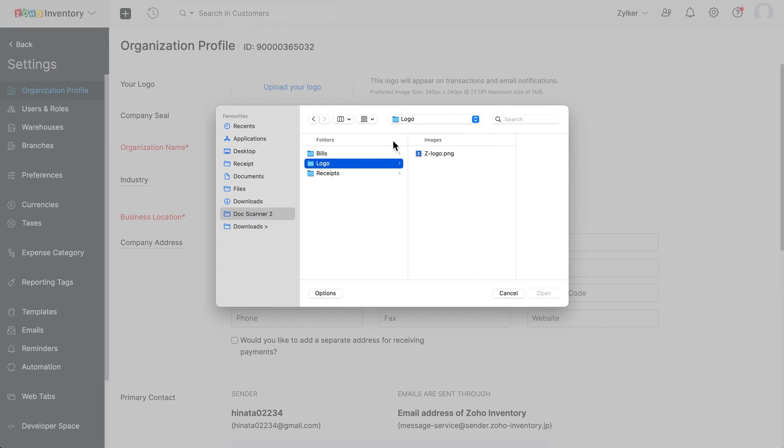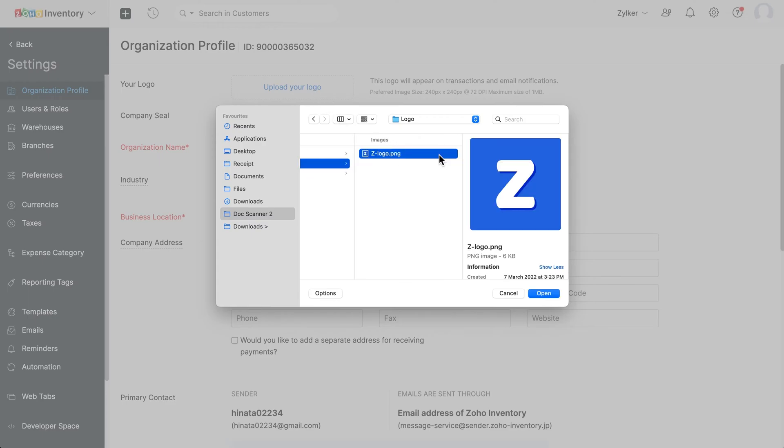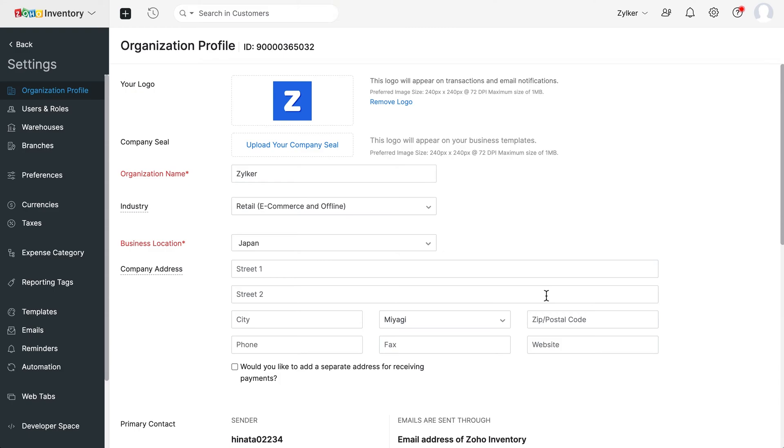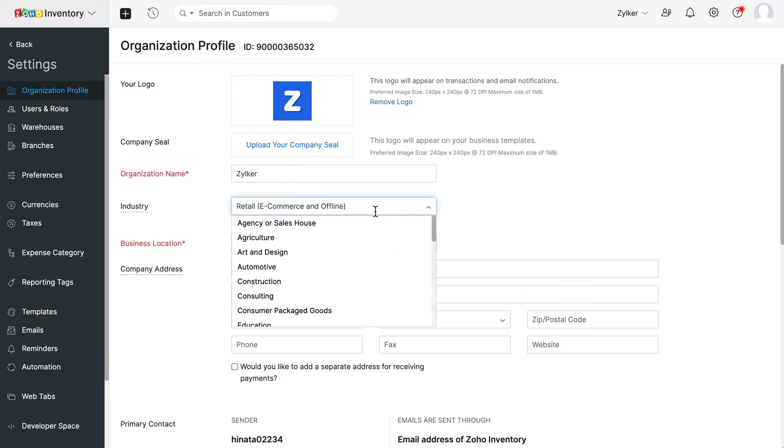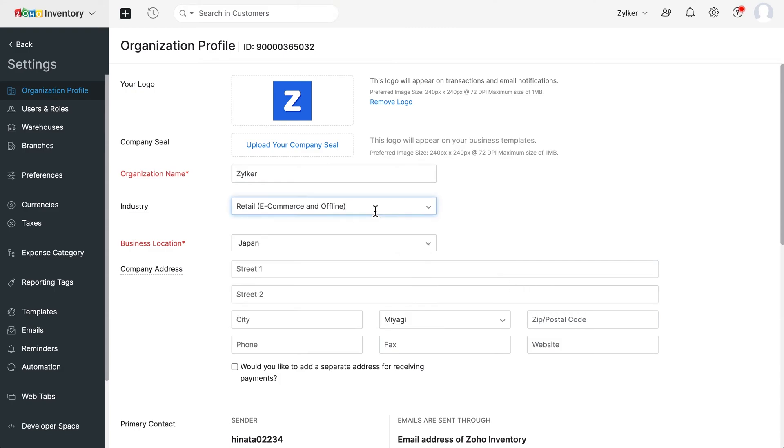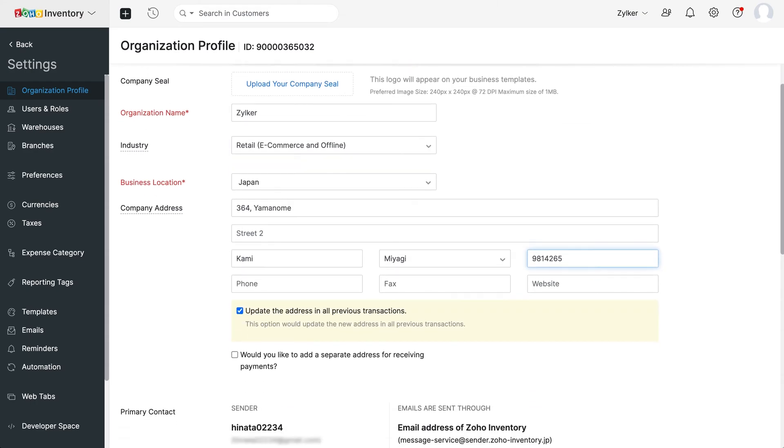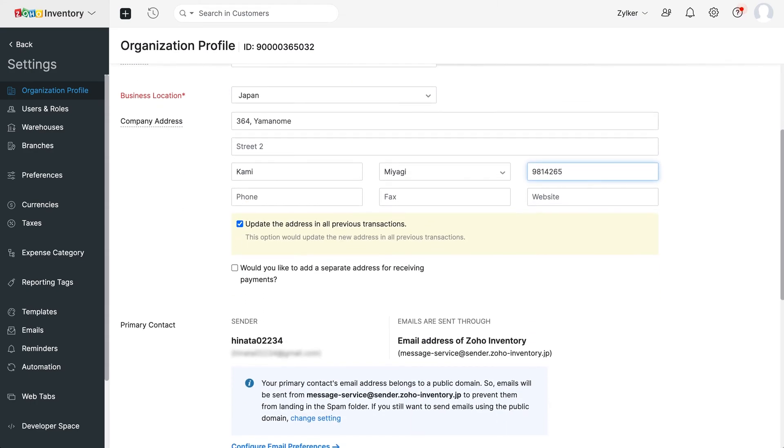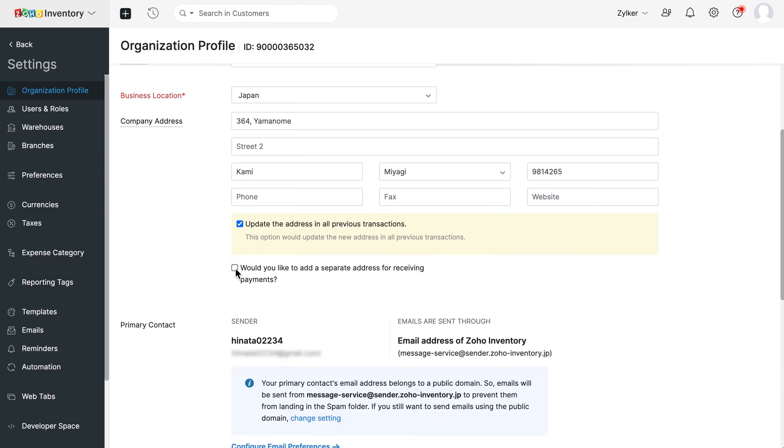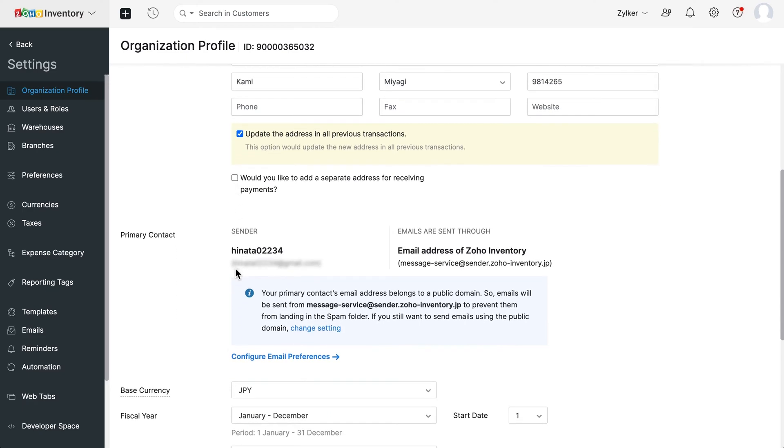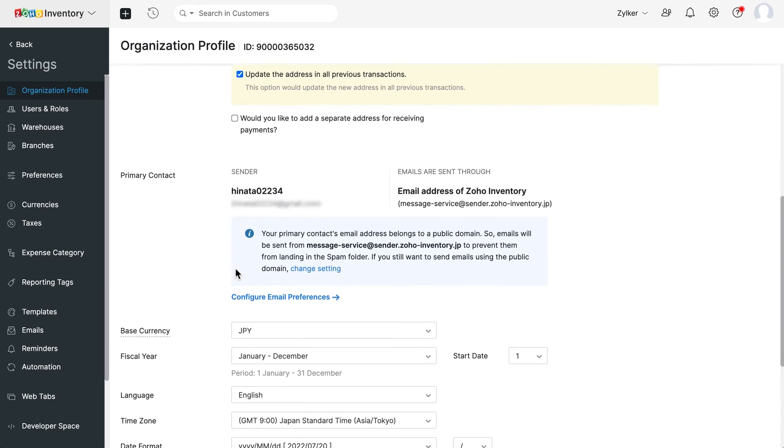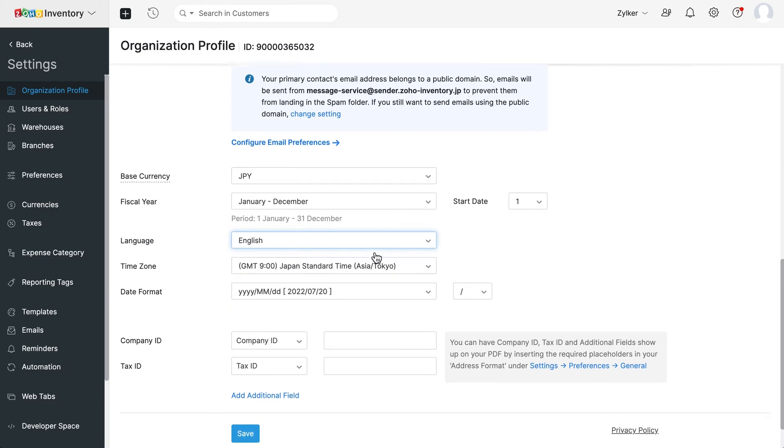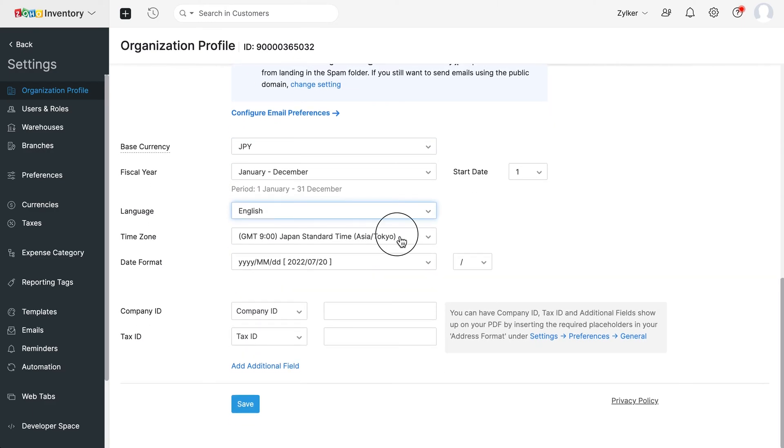You can upload your company logo here, and you can select the industry you're in. You can edit the company address here, and if you have a separate address for receiving payments, you can mark this box and enter the same here. You can choose to configure the email preferences for the primary contact of your organization here. You can also choose to configure the base currency, fiscal year, language and other settings. After this is done, click save.